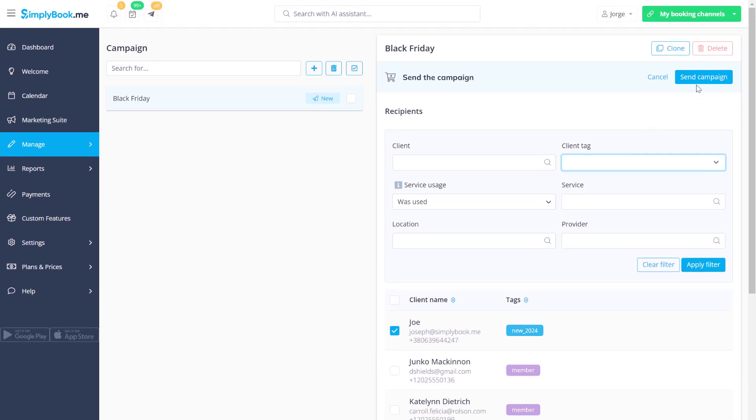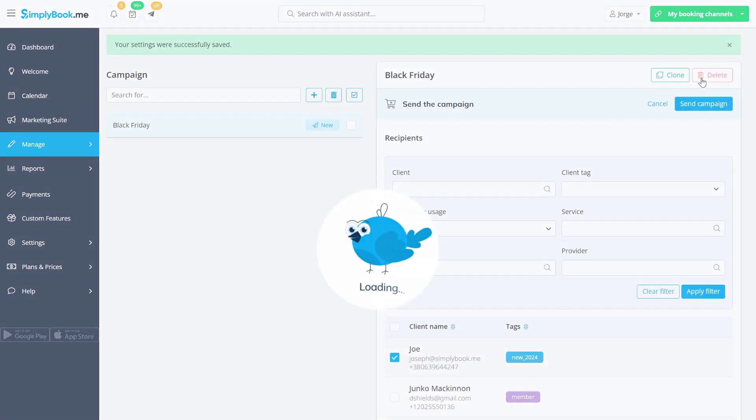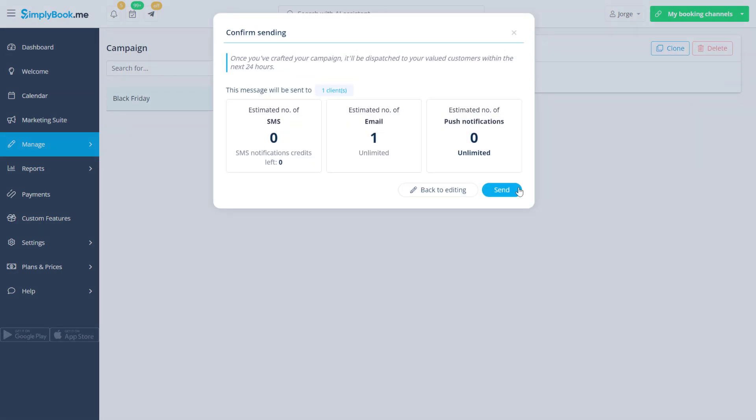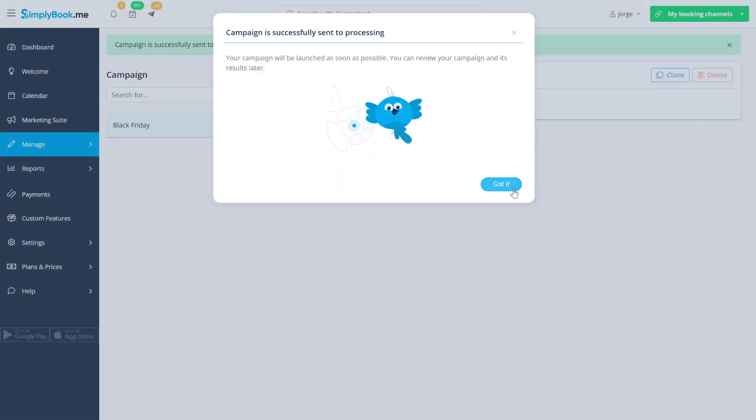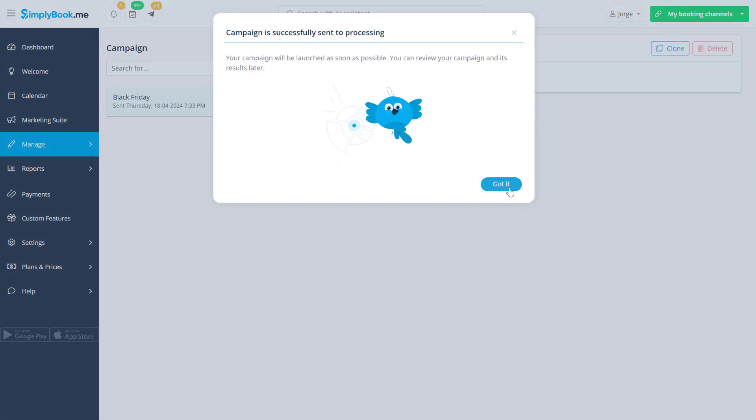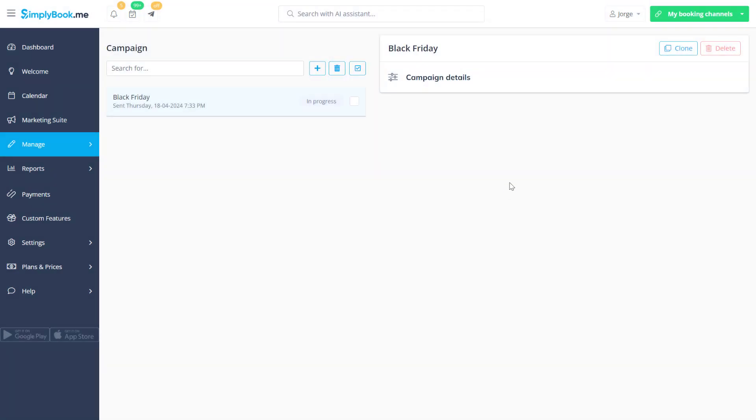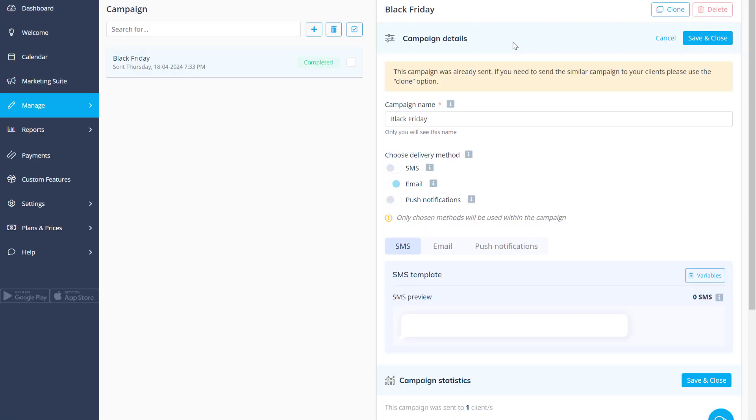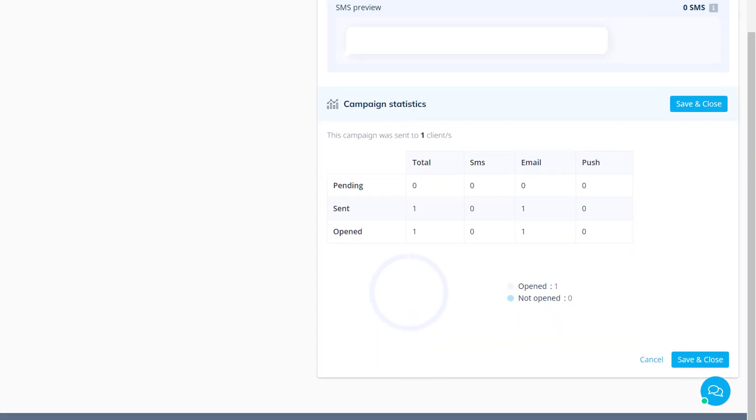Once you've made the selection, click the Send Campaign button. After all messages are sent, you'll be able to view the stats for a given campaign by clicking on it.